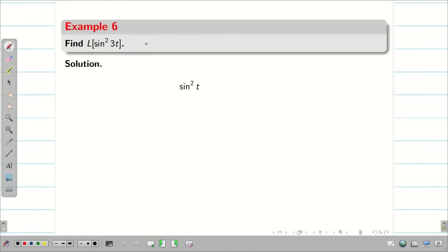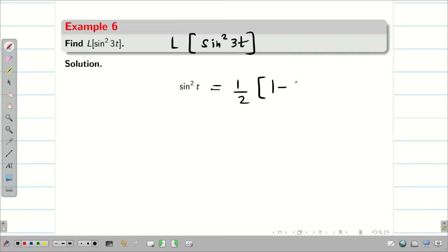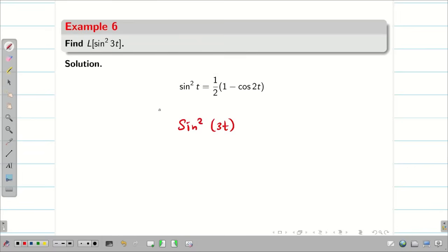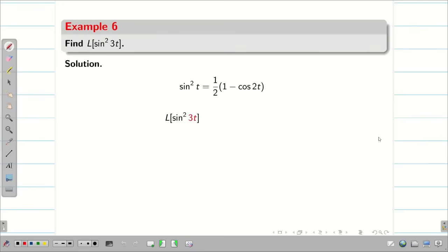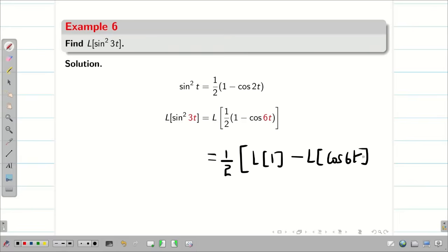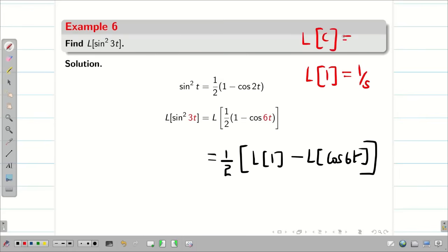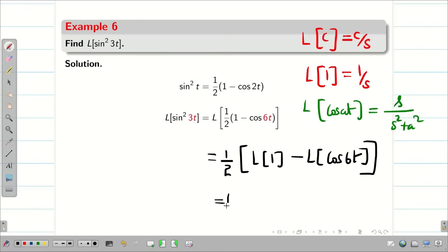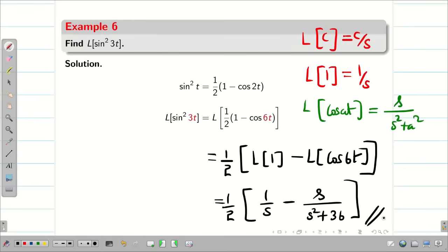Find L{sin²3t}. Using sin²θ = (1/2)(1 − cos2θ), sin²3t = (1/2)(1 − cos6t). Therefore L{sin²3t} = (1/2)[L{1} − L{cos6t}]. Applying linear property: L{1} = 1/s and L{cos6t} = s/(s²+36). So the answer is (1/2)[1/s − s/(s²+36)].